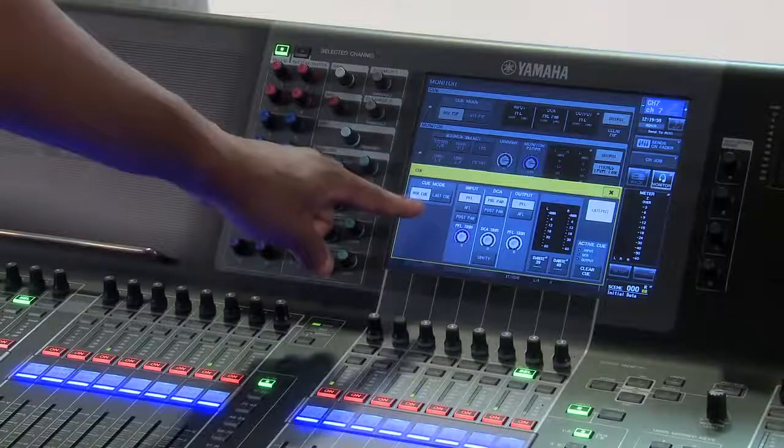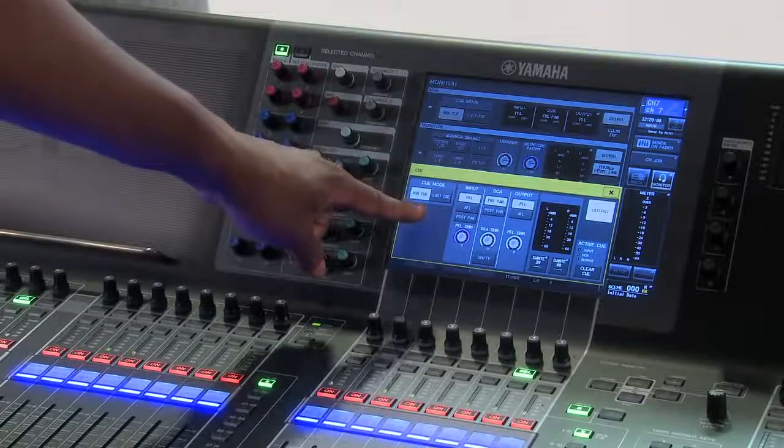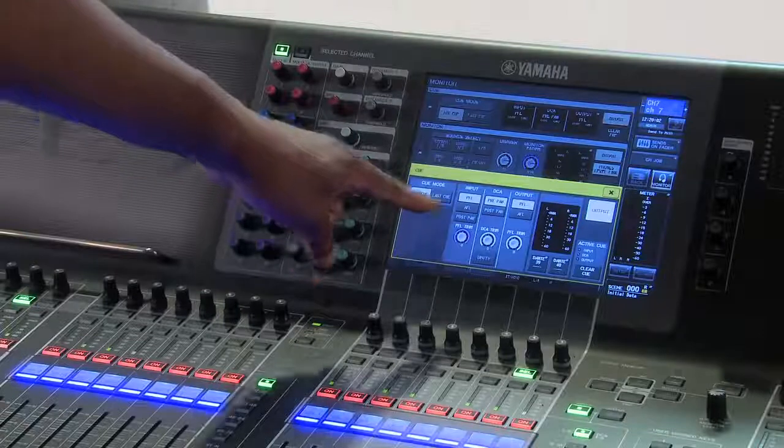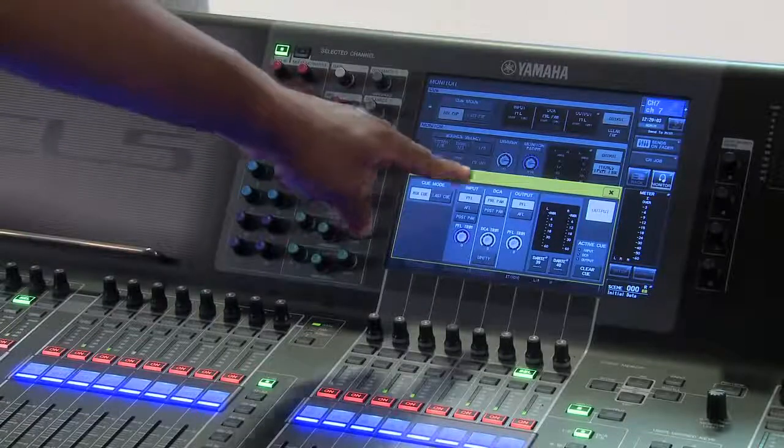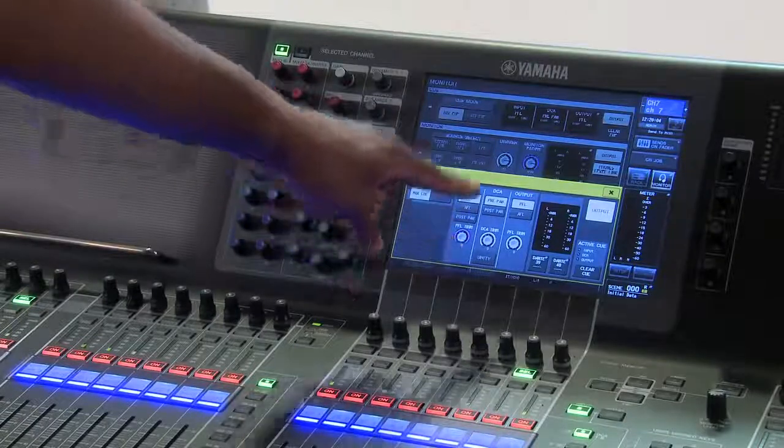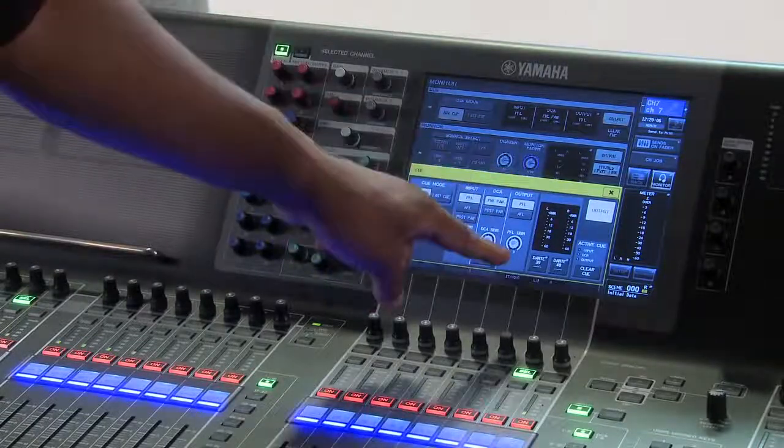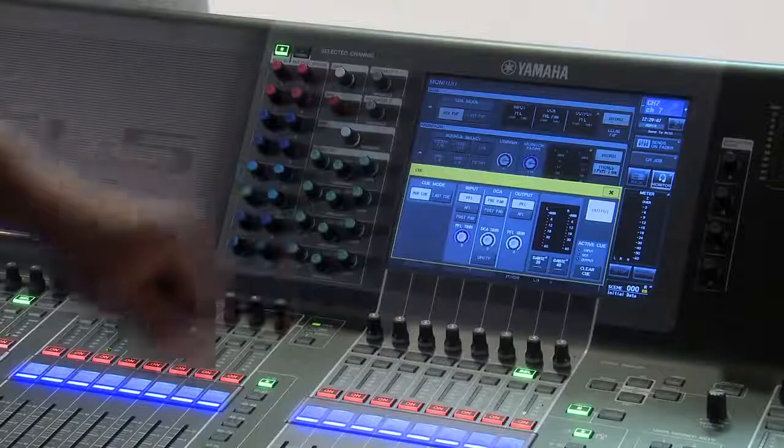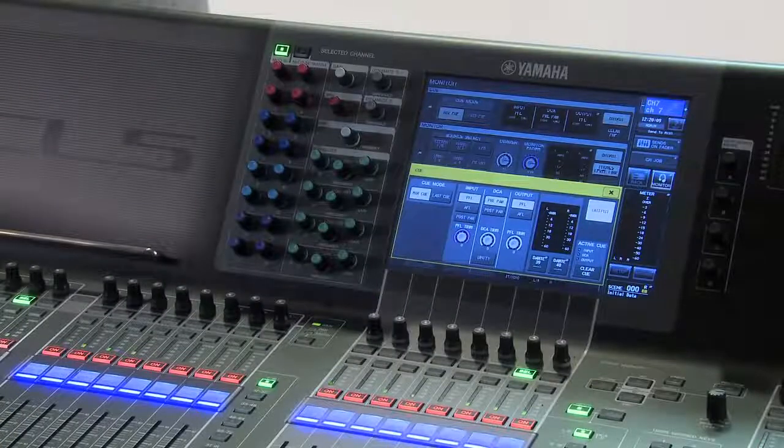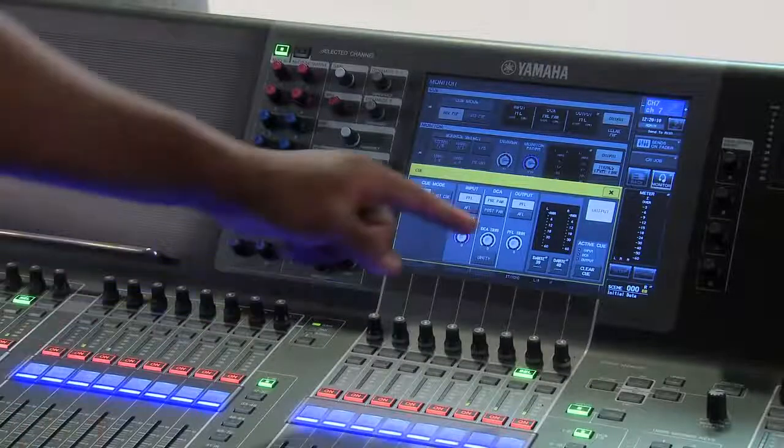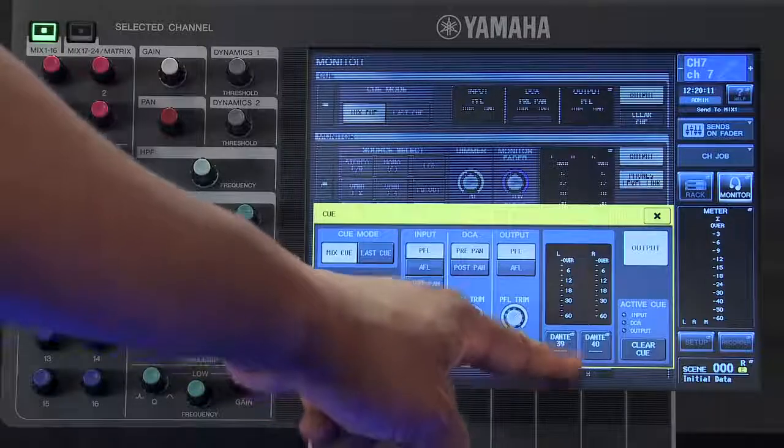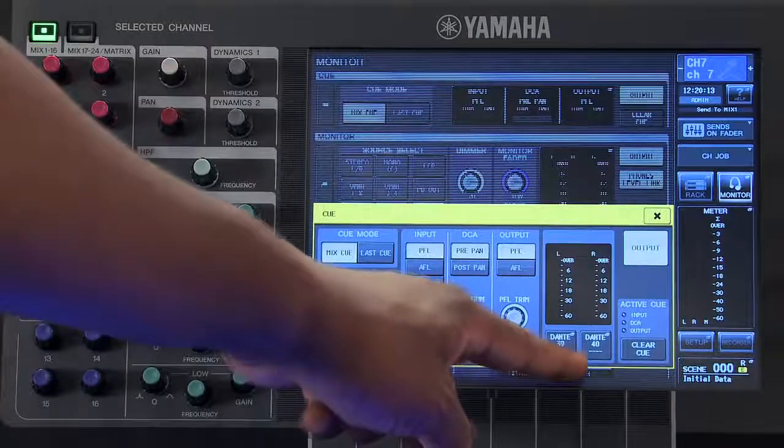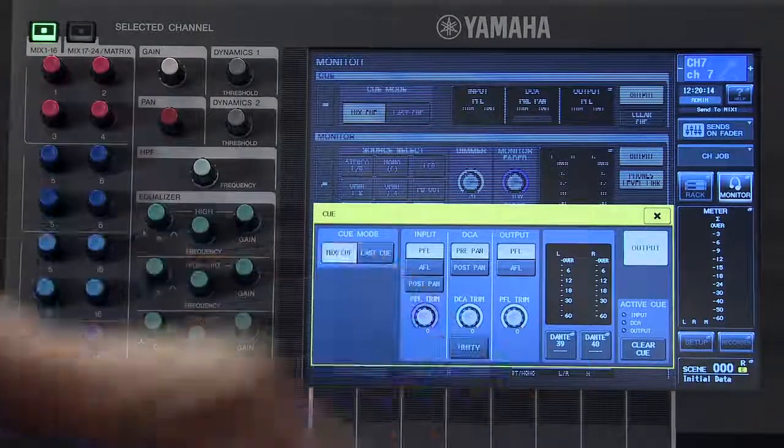Here we can select our cue mode, choose how our input, DCA, and output channels will feed our cue bus, and select if that cue bus is feeding one of our output ports.